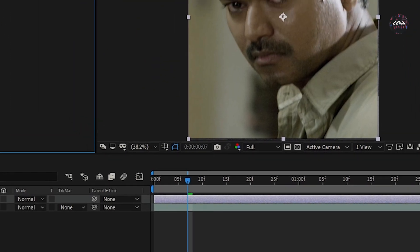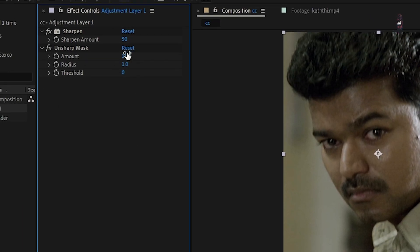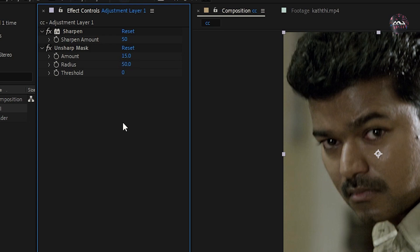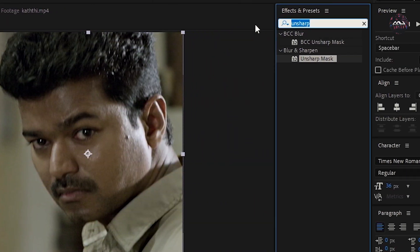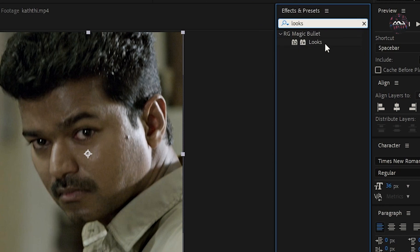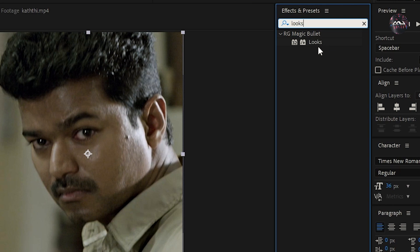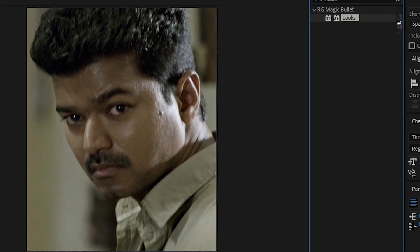Then amount is 50, reduce is 15. Next, select Looks. You can select the Magic Bullet Looks plugin. You can download and install it, then drag it to the adjustment layer.